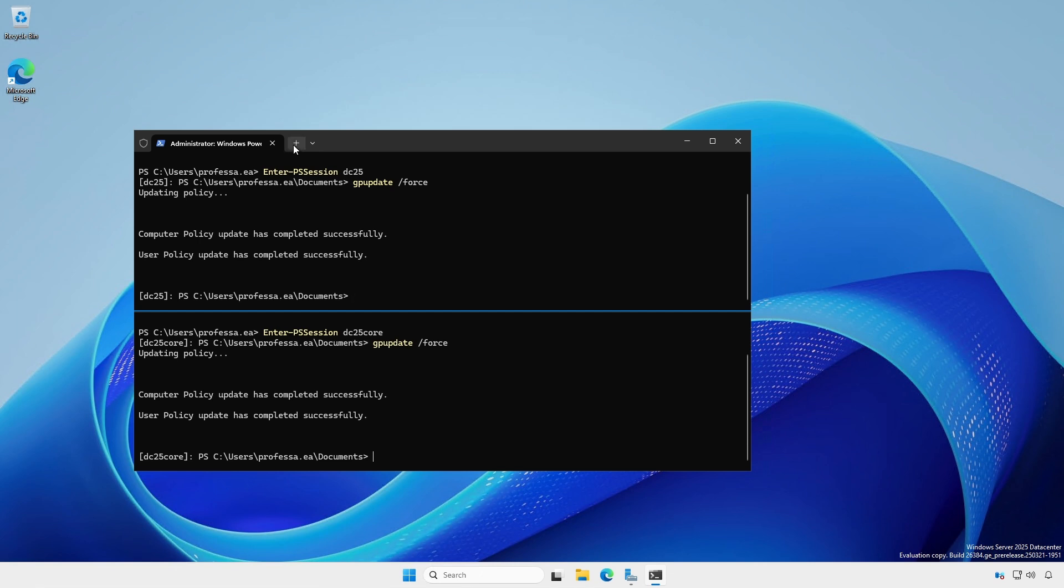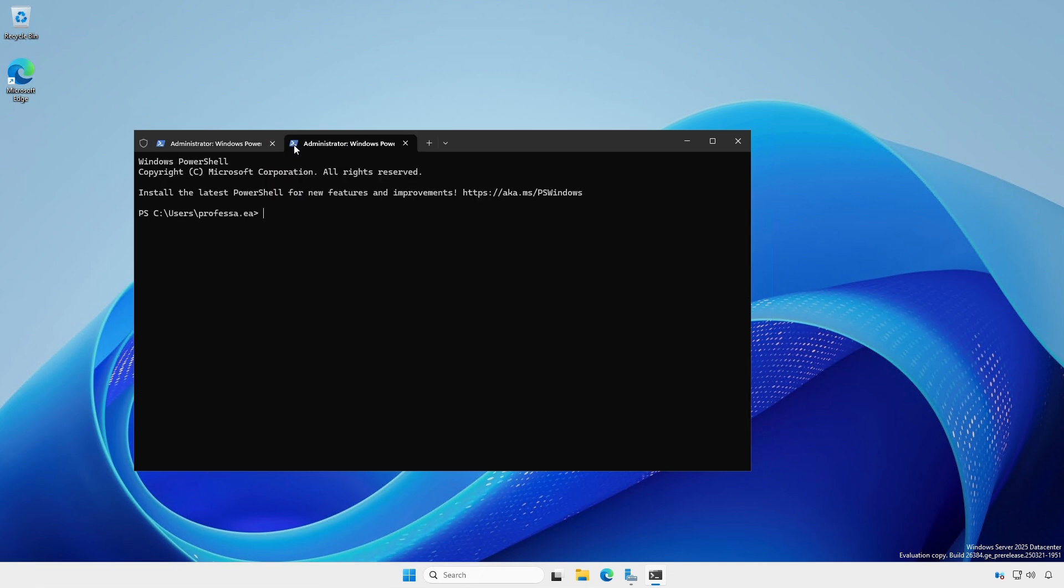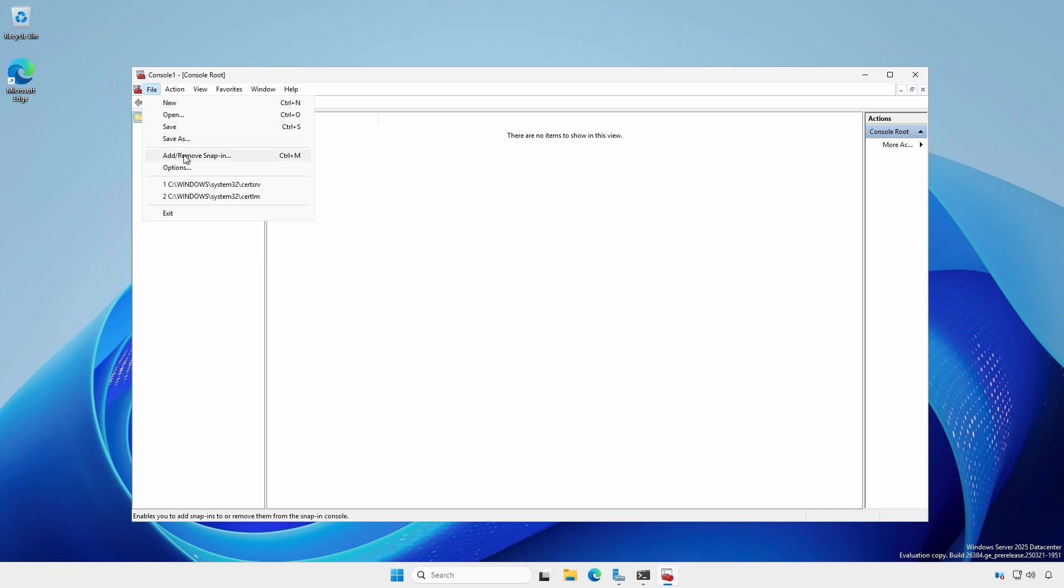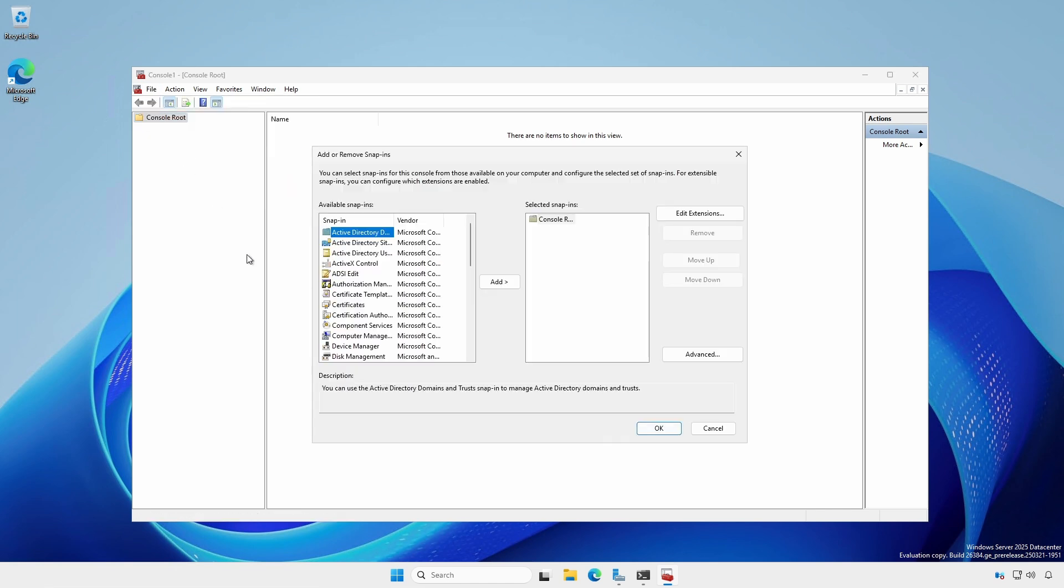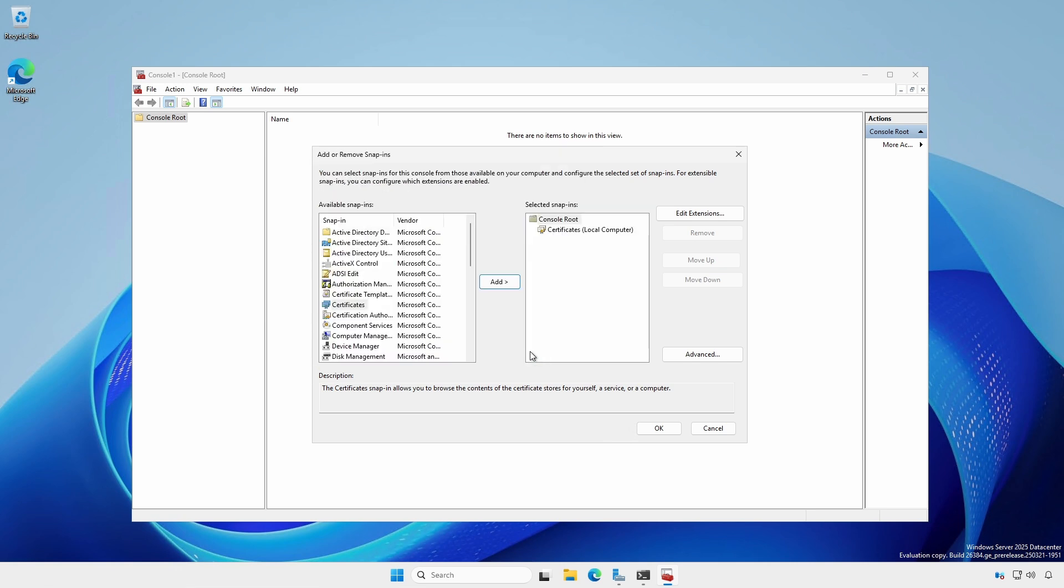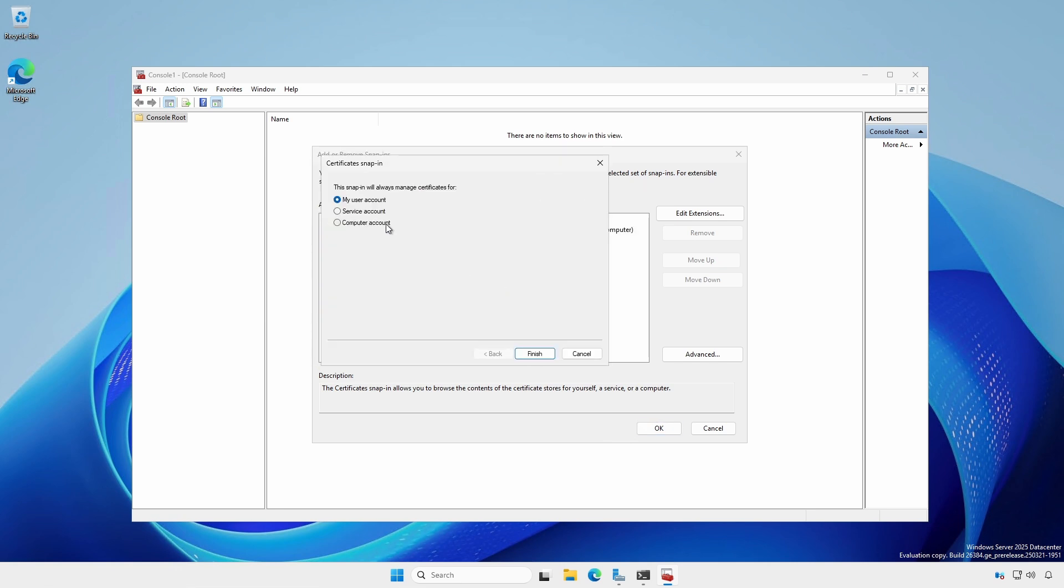Open the Microsoft Management Console. Select File and Add/Remove snap-in. Select Certificates, Computer Account, Local Computer. Select Certificates, Computer Account, Another Computer.